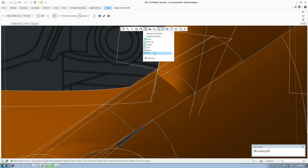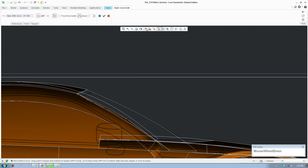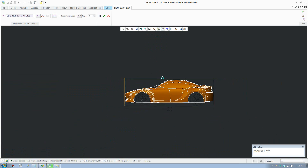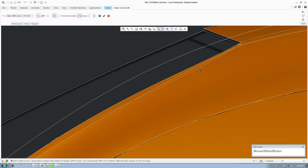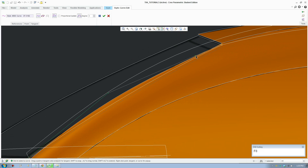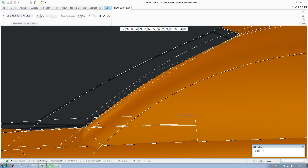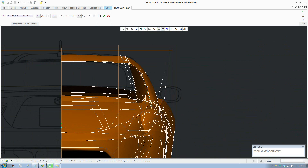Let's bring the right view up. It's really important that you put this line right on the edge of the pillar curve. Check the front view as well — always double check.